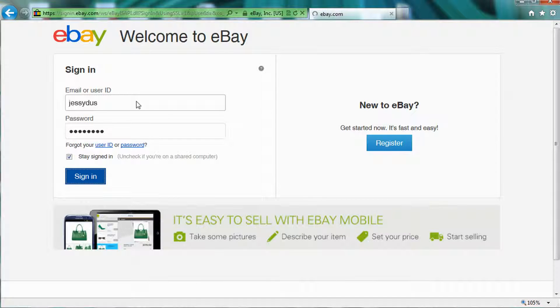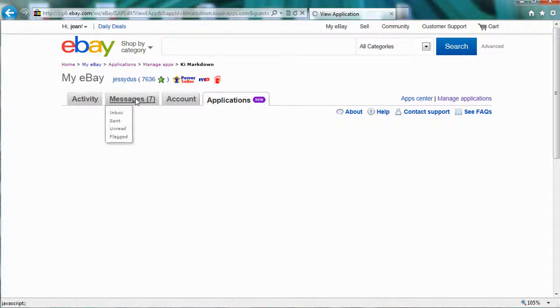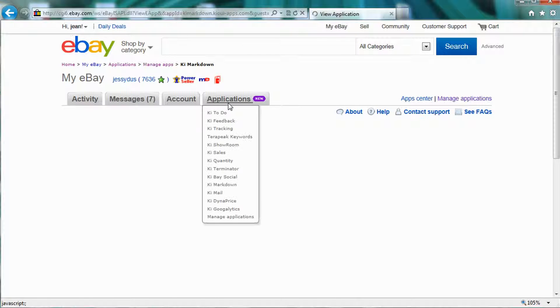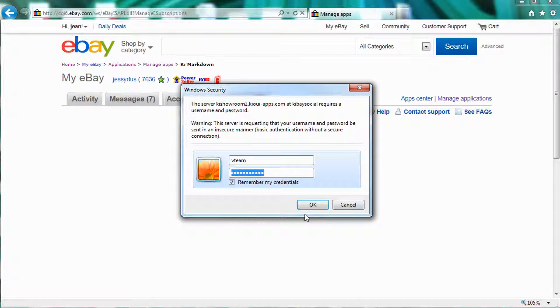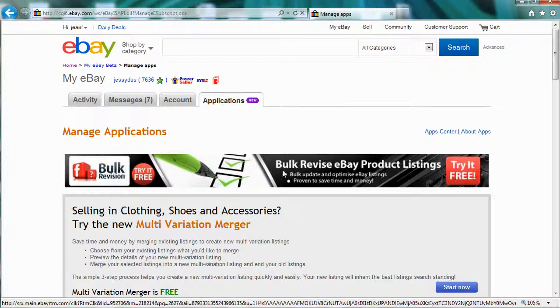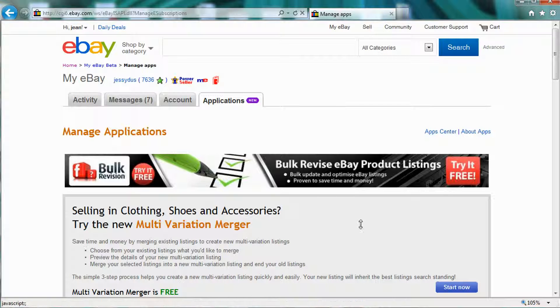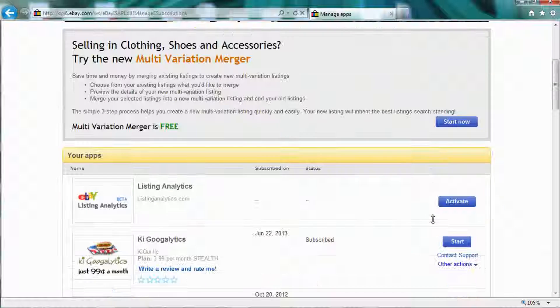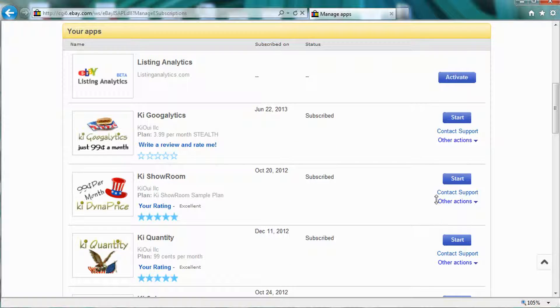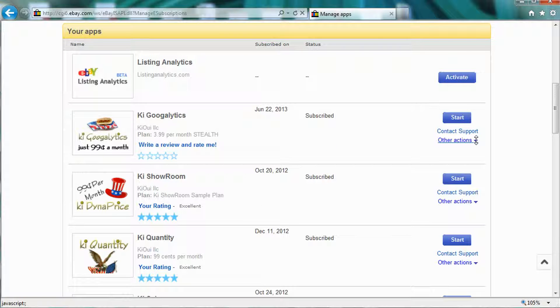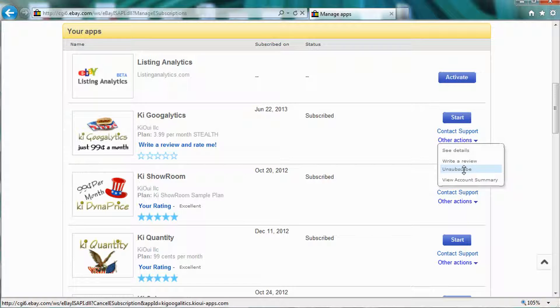And you're going to want to go to Applications, Manage Application. Once you are here in this page where you manage your applications, you have a little dropdown menu where you can unsubscribe to the application.